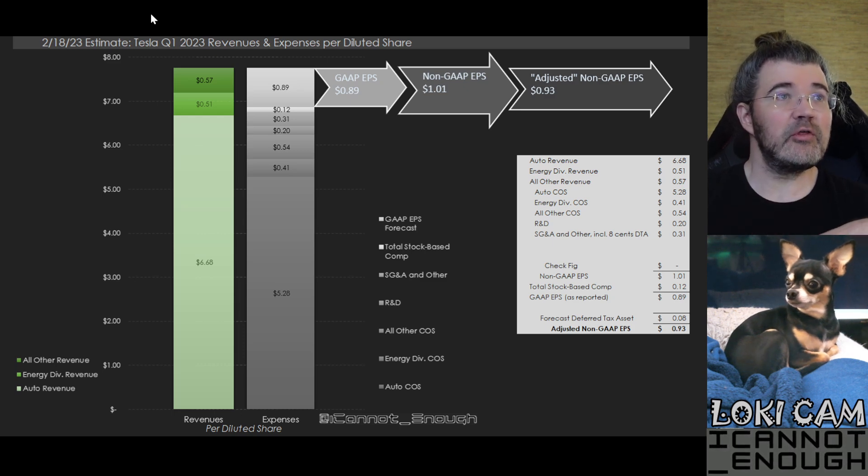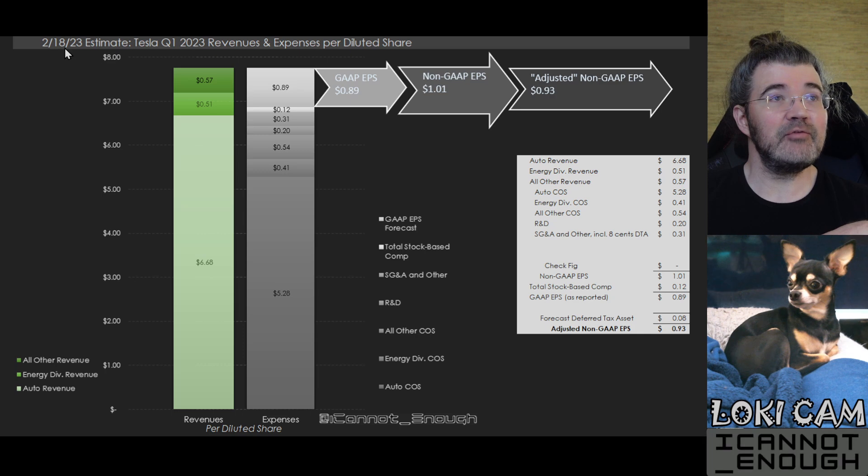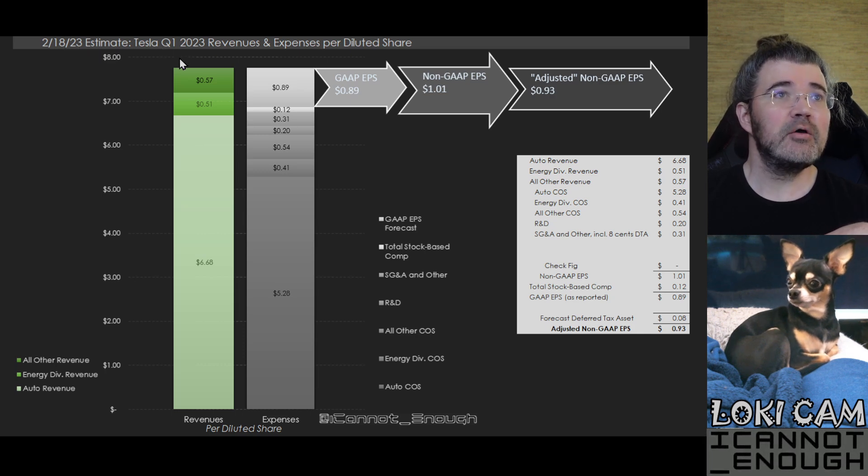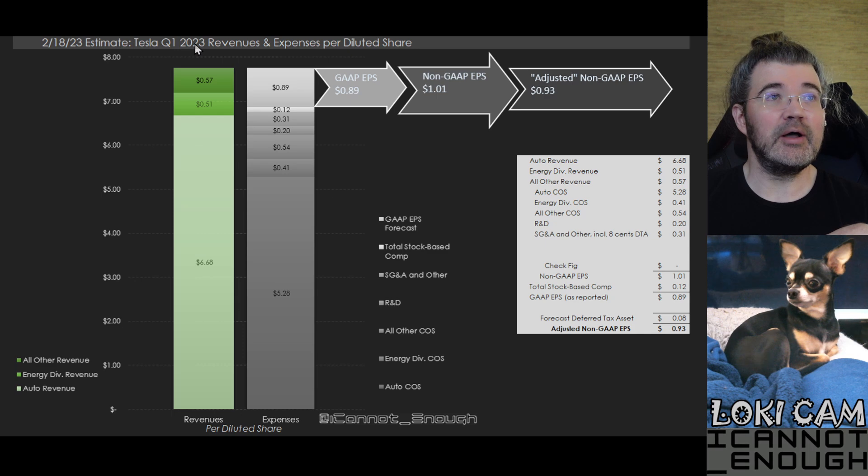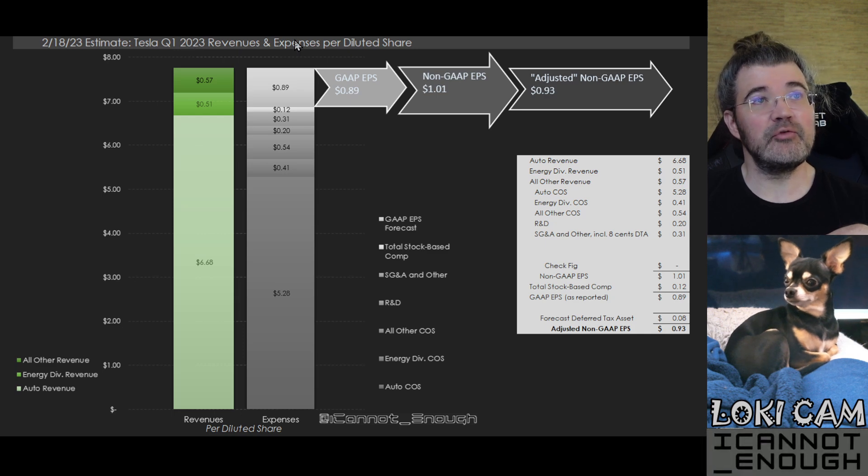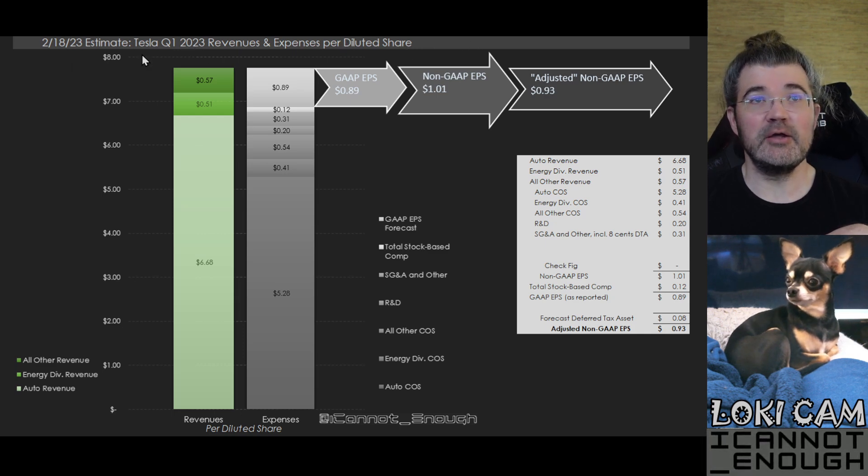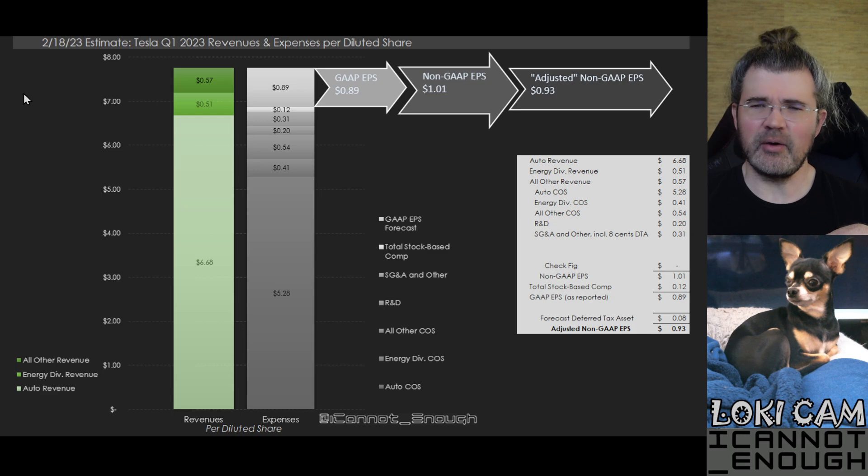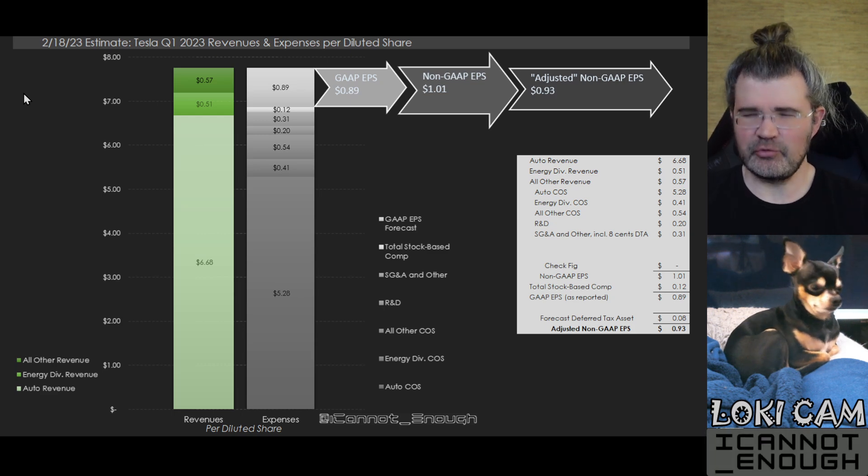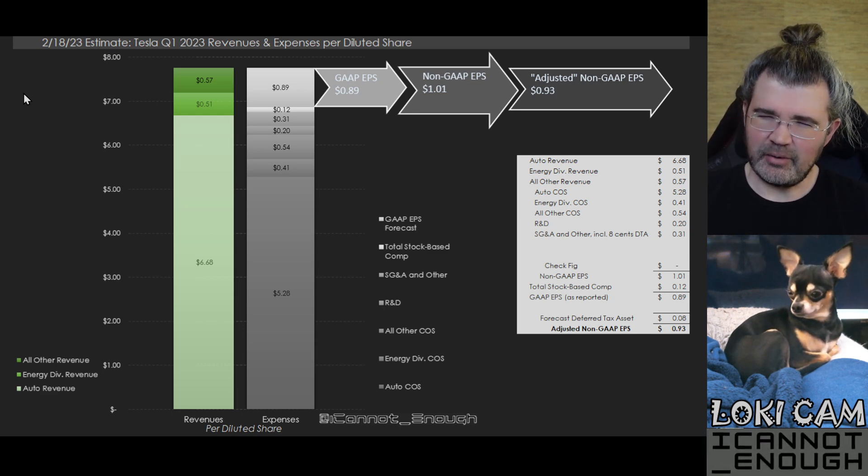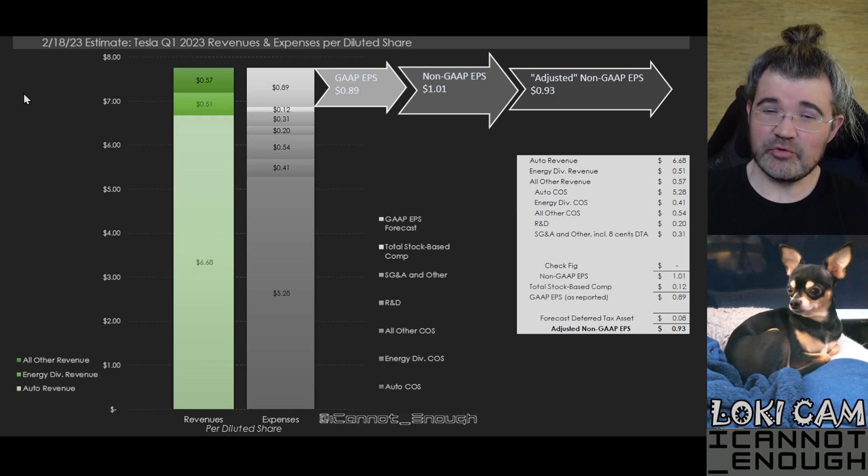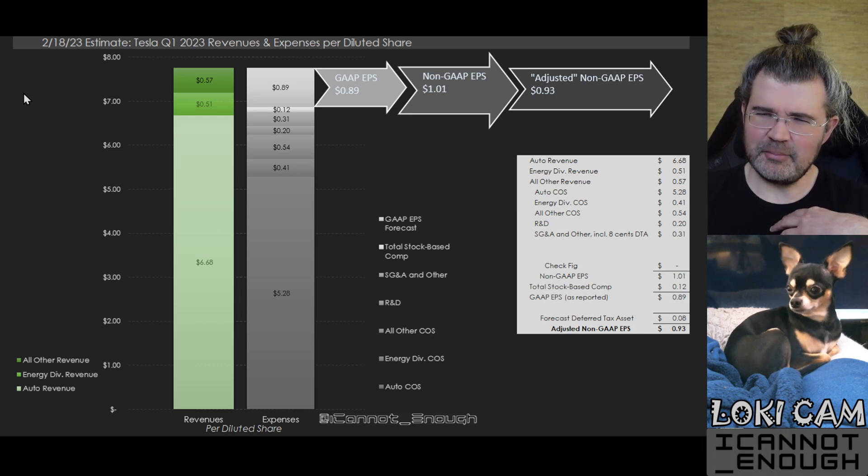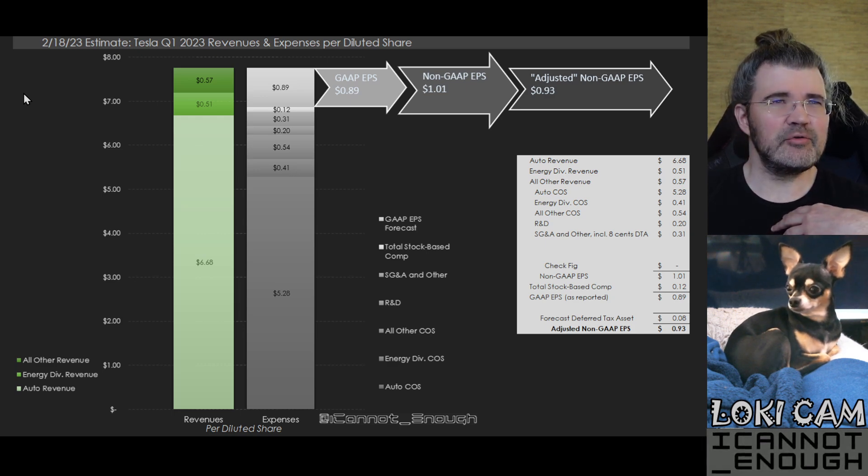So what's this labeled? It's my February 18th of 2023 estimate for Tesla's Q1 2023 revenues and expenses per diluted share. So everybody talks about EPS, earnings per share.